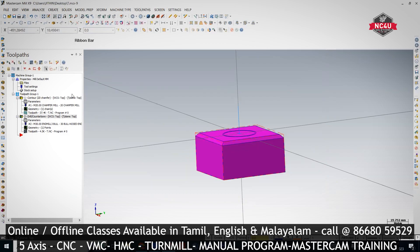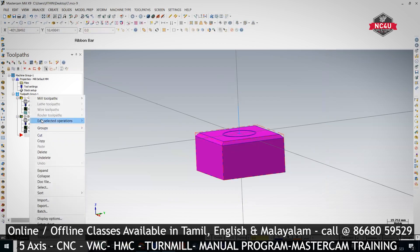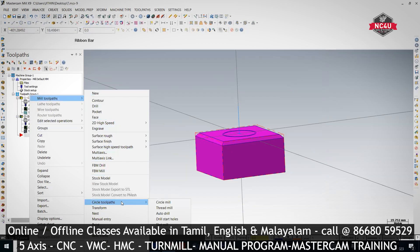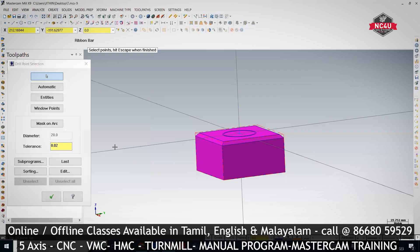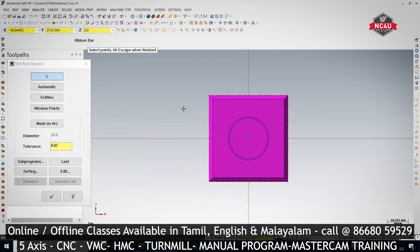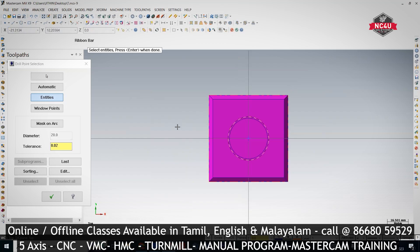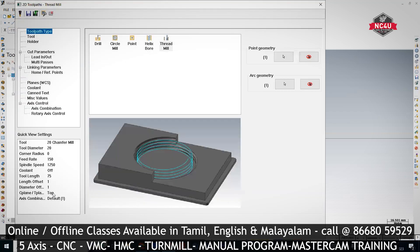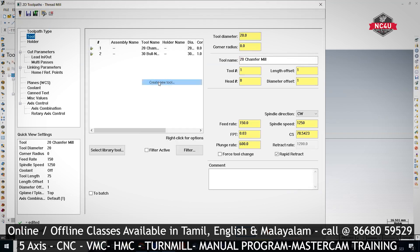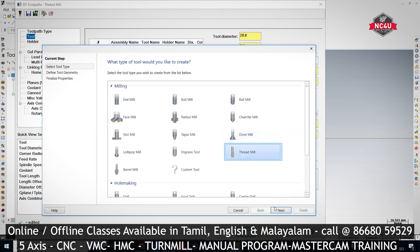Now we are going to put the thread mill. For thread mill, right click mill toolpath, go to circle toolpath. In circle toolpath you select thread mill. Once you select thread mill, keep in top view. It will ask you to select the entity. Always when putting thread mill, you do entities — you select the maximum OD and press OK. Now it will ask for a tool — right click, create new tool, then thread mill.